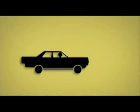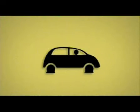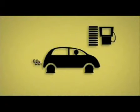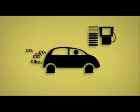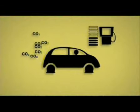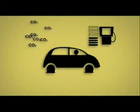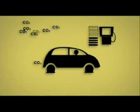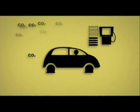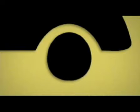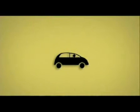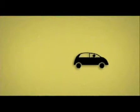Si vas a comprar un automóvil, elige uno con bajo consumo de combustible y menos emisiones de dióxido de carbono por kilómetro y por año. Mantén las llantas de tu automóvil bien infladas. Así, el motor hará menos esfuerzo y ahorrará gasolina.